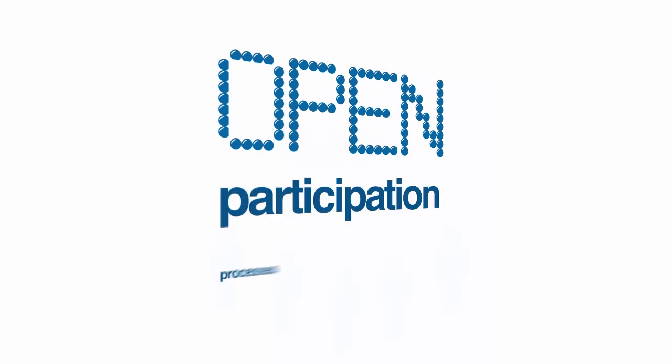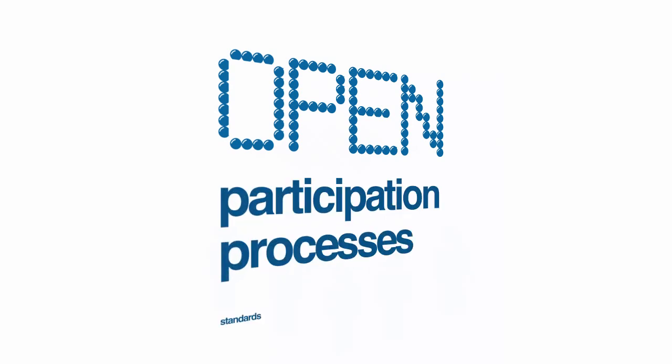The IETF is open. Open participation, open processes and open standards.